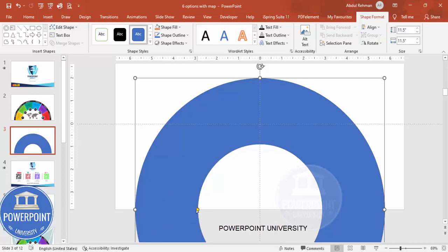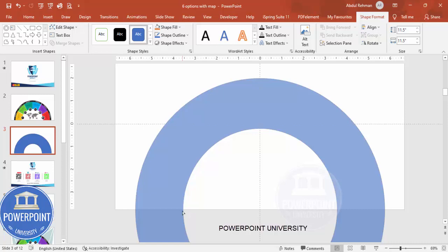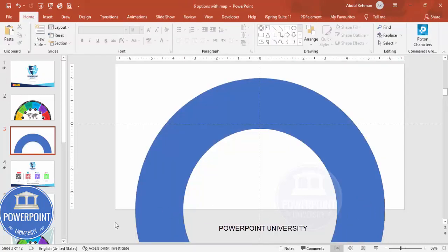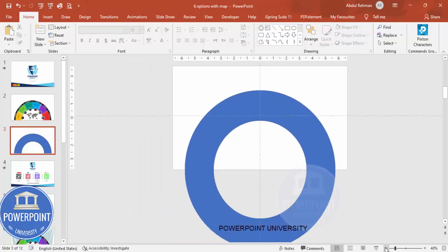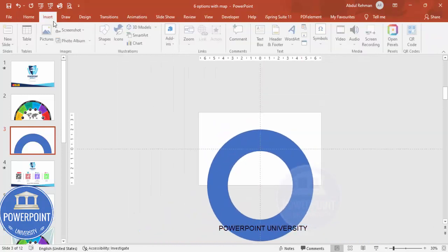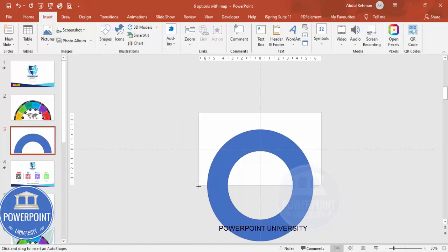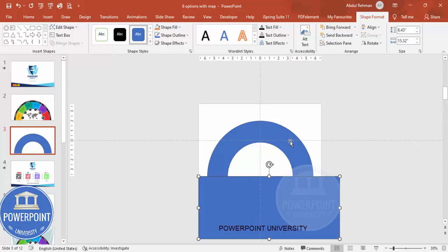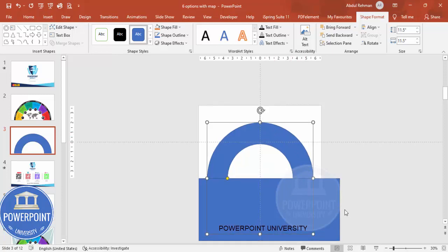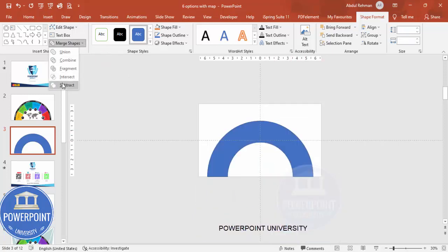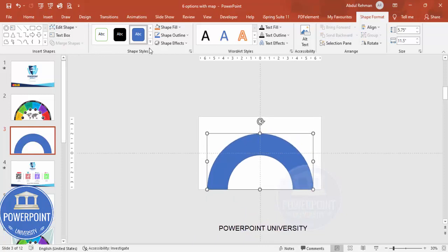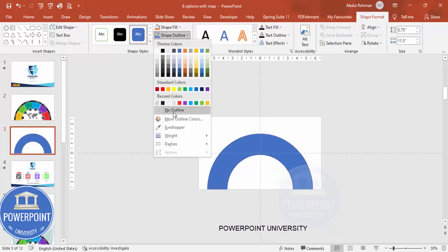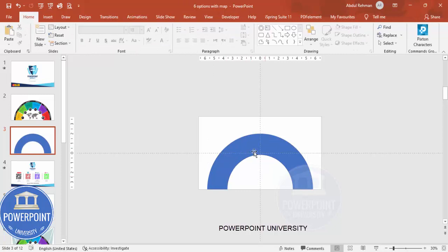Depending on the requirement you can adjust the width of the oval shape. Now I'm going to cut the bottom part — zoom out, then go to Insert Shapes and select the rectangle. Draw the rectangle covering the bottom part of the circle, select the circle, hold the Shift key, select the rectangle, go to Merge Shape and Subtract. Set the shape outline to no outline.